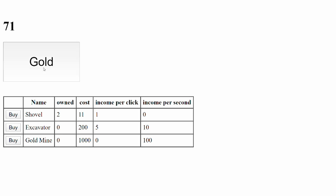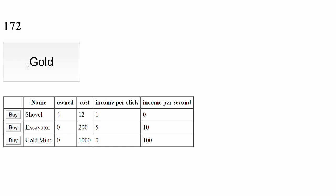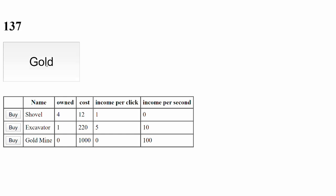So, let's try to now buy an excavator. Alright, so now that we've bought our excavator, we can see that the income per second is increasing. And let's try to buy a gold mine.